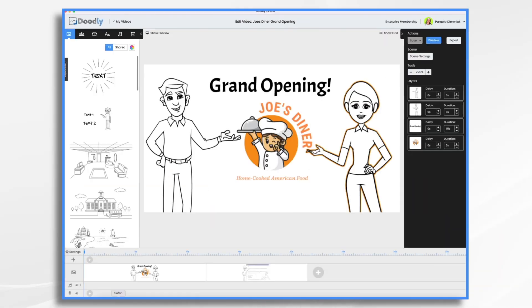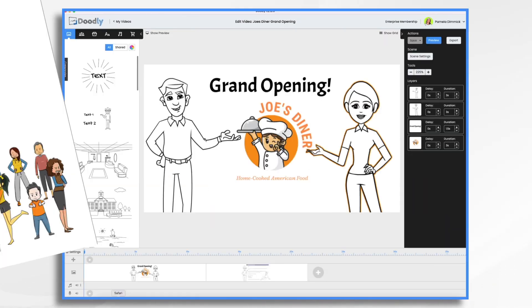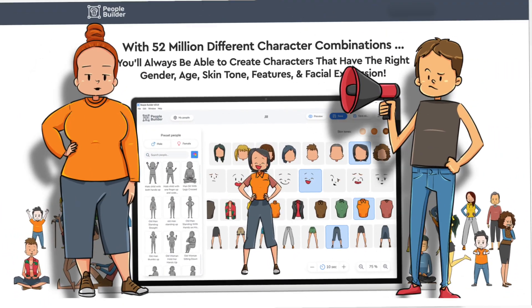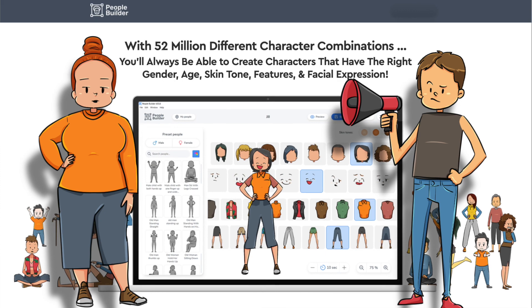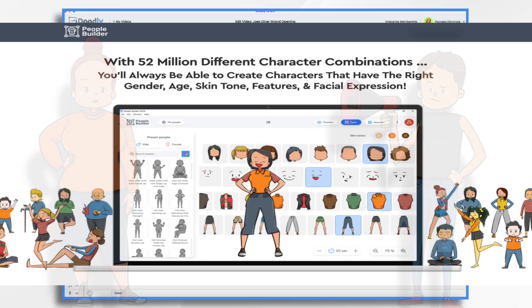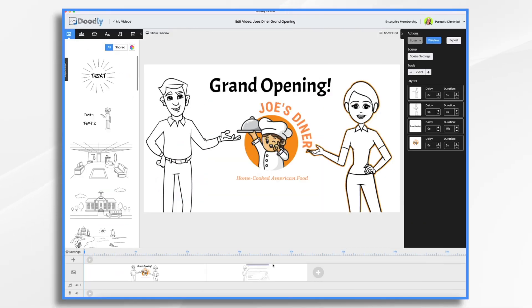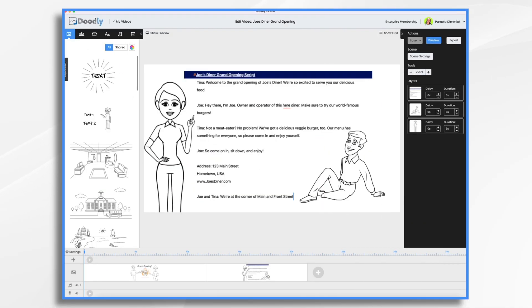Do you want to create a custom character for your next Doodly project? Well, PeopleBuilder is the perfect tool for the job. With this easy to use application, you can create characters that look just the way you want them to. Now I have a short little script here that I want to use for the grand opening of Joe's Diner. And I'd like to use a couple of custom characters rather than Andrew and Amanda who I have here right now.